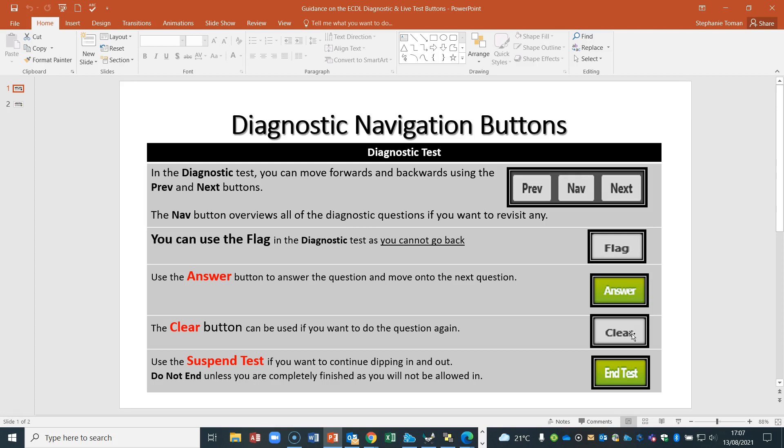You can clear test questions as many times as you like in the diagnostic. You must use 'Suspend' when you come out, because suspending allows you to let one of the ECDL team know you've suspended your test and would like feedback. We will look in the administration system, check what you've got incorrect, and send that back to you so you can polish up those weaker areas. You can then navigate to those questions using the nav button, clear them, redo them, suspend again, and ask for another round of feedback.